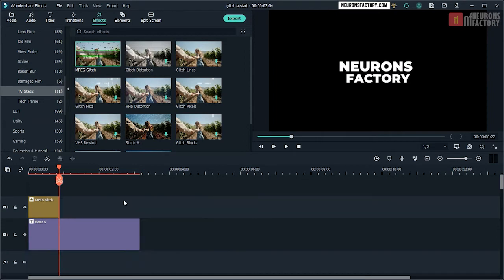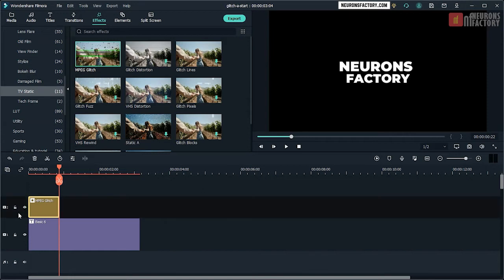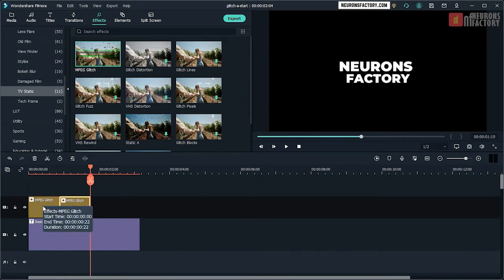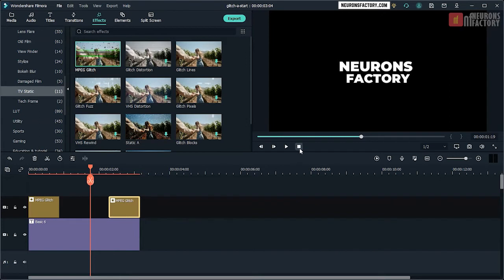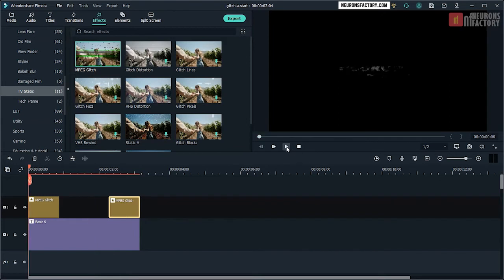Copy MPEG glitch. Select the V2 track and then paste and align it. Play the sequence to see the effect.